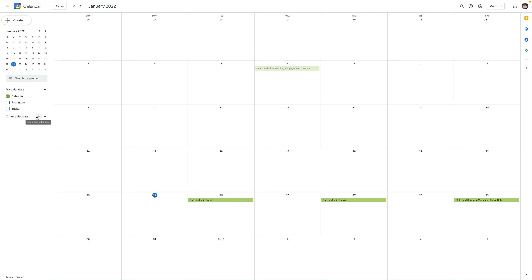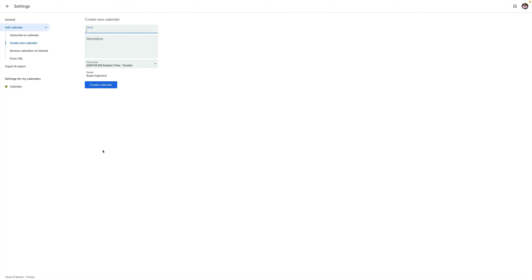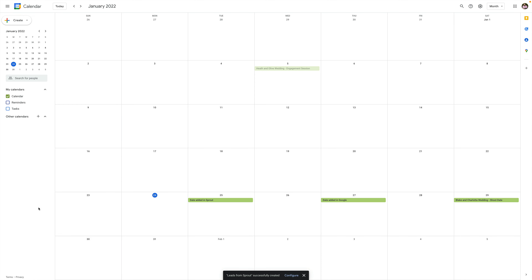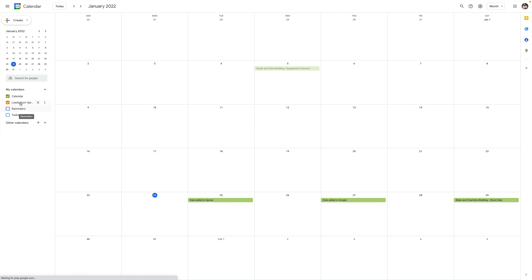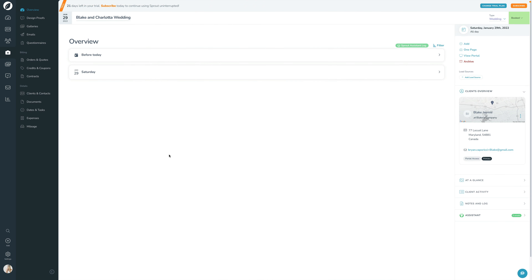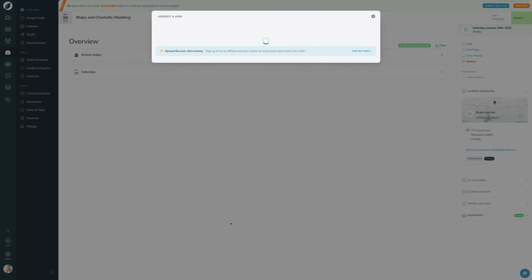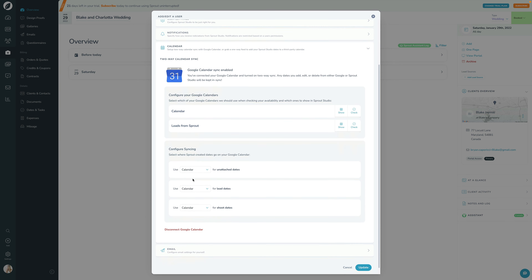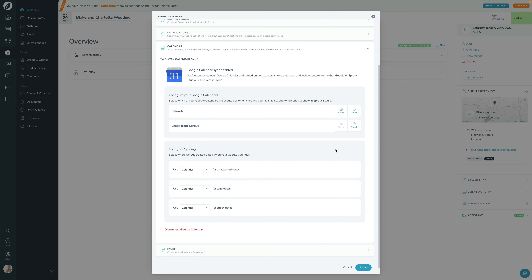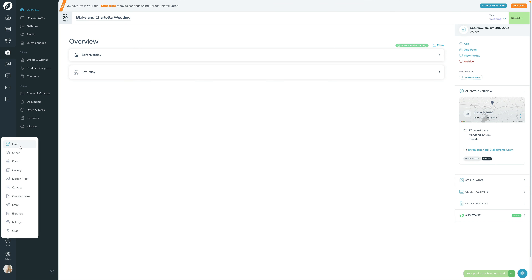Now, if I create another calendar here in Google — let's click Create New Calendar and make a new one called Leads from Sprout — we'll click Create Calendar. Then let's go back and refresh. Now we can see Leads from Sprout listed. If I go back into Sprout, open my profile and go into the calendar section, I can see that other calendar — Leads from Sprout — is now there. Currently I'm showing it and checking it for availability. Maybe I want to show it but not check it for availability, and I want my lead dates written to that calendar instead. I'll click Update.